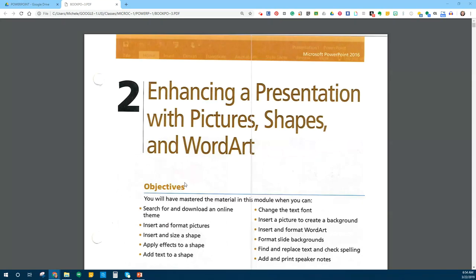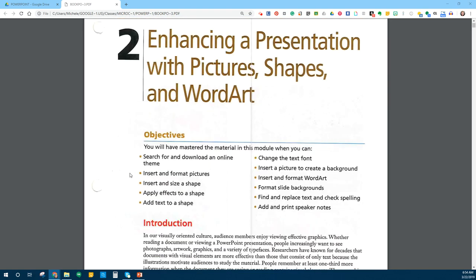Hi. In this video, I'm going to be walking you through Chapter 2 for PowerPoint. You can tell from the first chapter that wasn't anything real major. In this chapter, we're going to be enhancing a presentation with pictures, shapes, and word art. A lot of this I know you know how to do. A few things you may not, so we'll go through those.